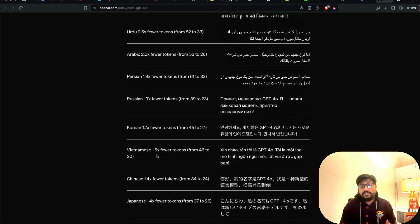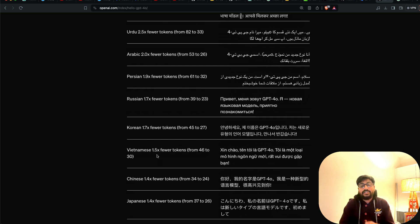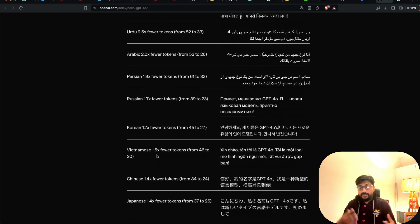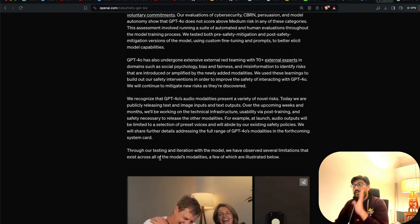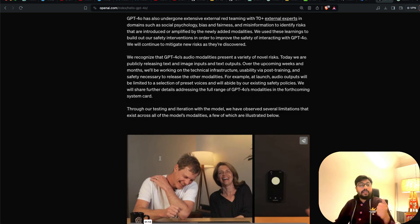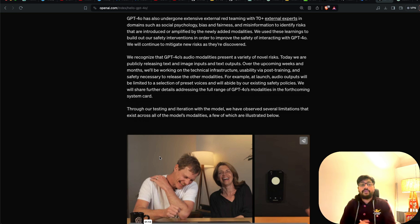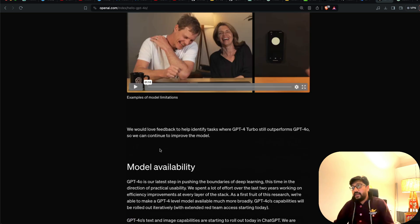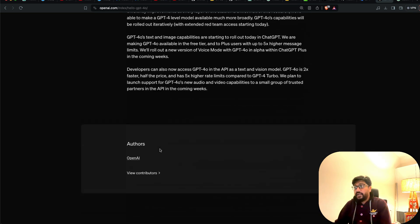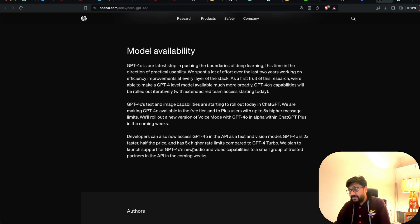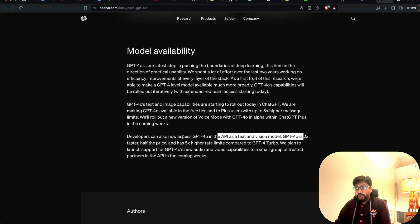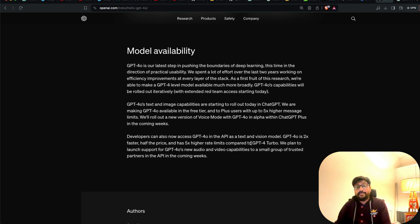OpenAI also claims that the latest model supports 50 languages with coverage of 95% of the global population. This model is going to be available on ChatGPT free interface. I just canceled my ChatGPT Plus subscription. So I'm not upset anymore. And it is also going to be available in the API and playground. And it is going to be 50% cheaper. So it is going to be 2x faster, half the price, and 5x higher rate limits when you compare it with GPT-4 Turbo.